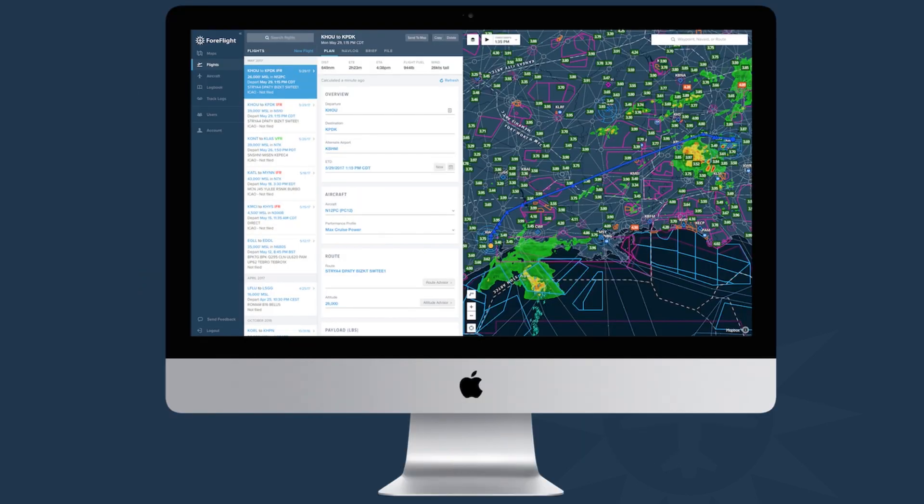Many of the features we reviewed are also available on ForeFlight.com. You can log in, plan flights, get weather briefings, generate Navlogs, and file flight plans — all through your home web browser. Everything you plan on ForeFlight.com syncs to your iPad and iPhone automatically.